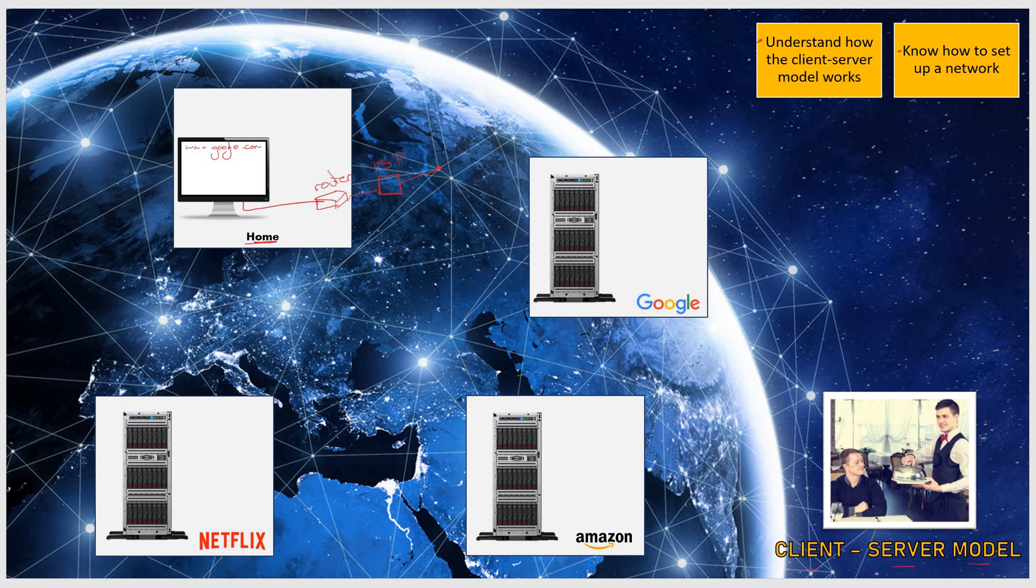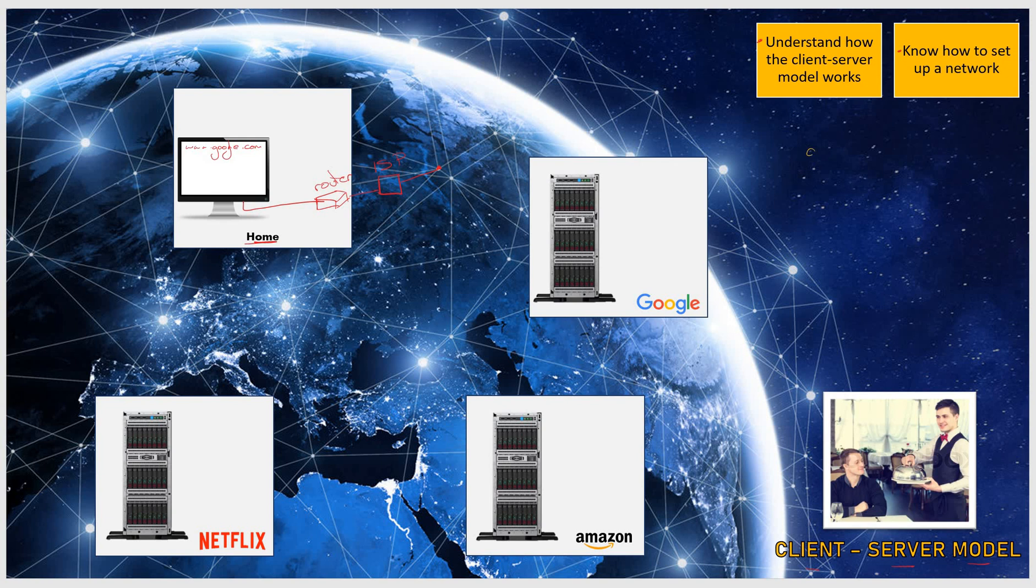What you do when you press enter is send out to the network, to the rest of the world, a GET request. What you're basically saying is get me this website to the network.